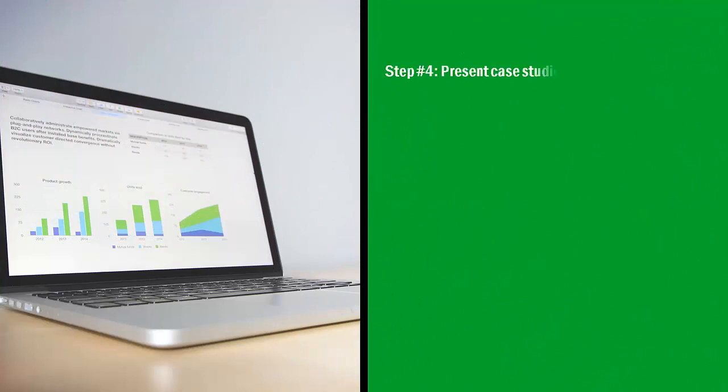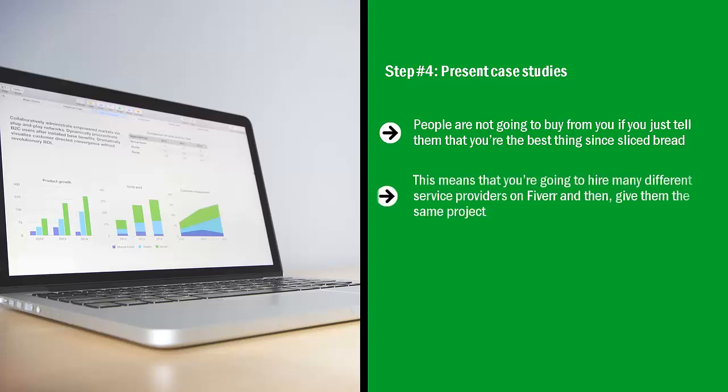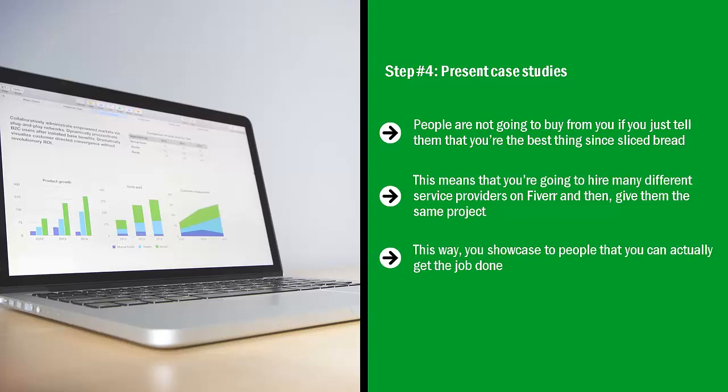Step number four: Present case studies. People are not going to buy from you if you just tell them that you're the best thing since sliced bread. Things don't work that way. People are going to say, 'Show me.' The best way to do this is through case studies. This means that you're going to hire many different service providers on Fiverr and then give them the same project. You then take the results of the project and pick out the very best provider. You can use those results as your case studies.